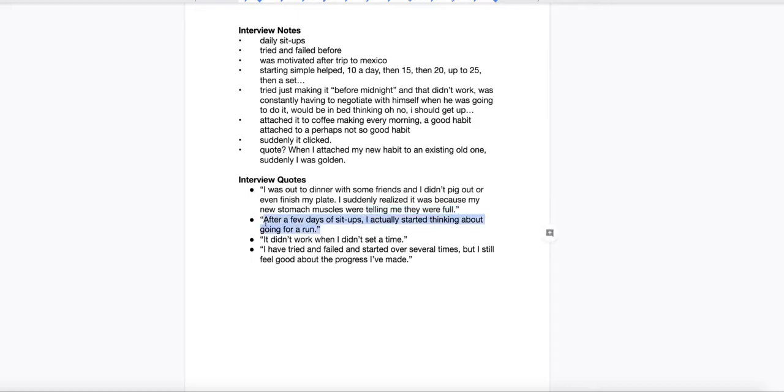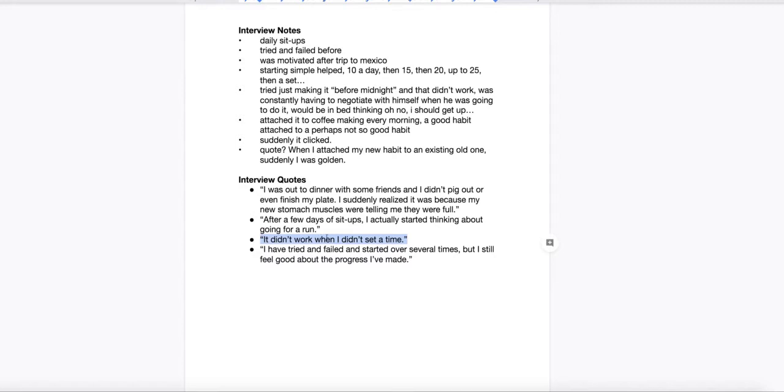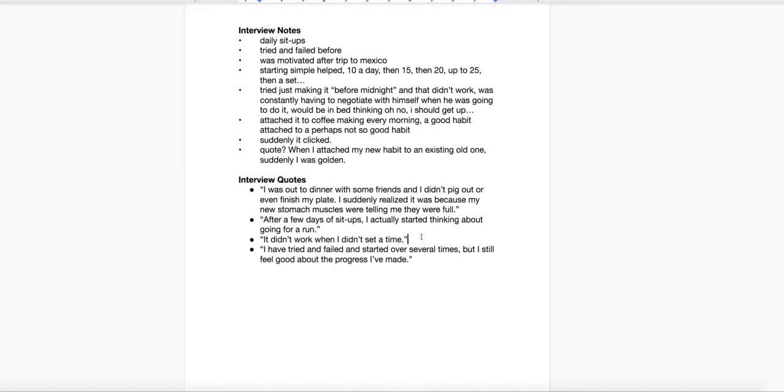This one, same thing. Talking about sit-ups leading to running, having more desire to do other exercise habits. This one, it didn't work when I didn't set a time. That would make sense if you're talking about cues or triggers, and maybe you're focused on the habit loop and the importance of good triggers. Understanding your triggers, how to set good ones, how to avoid bad ones, and so on.